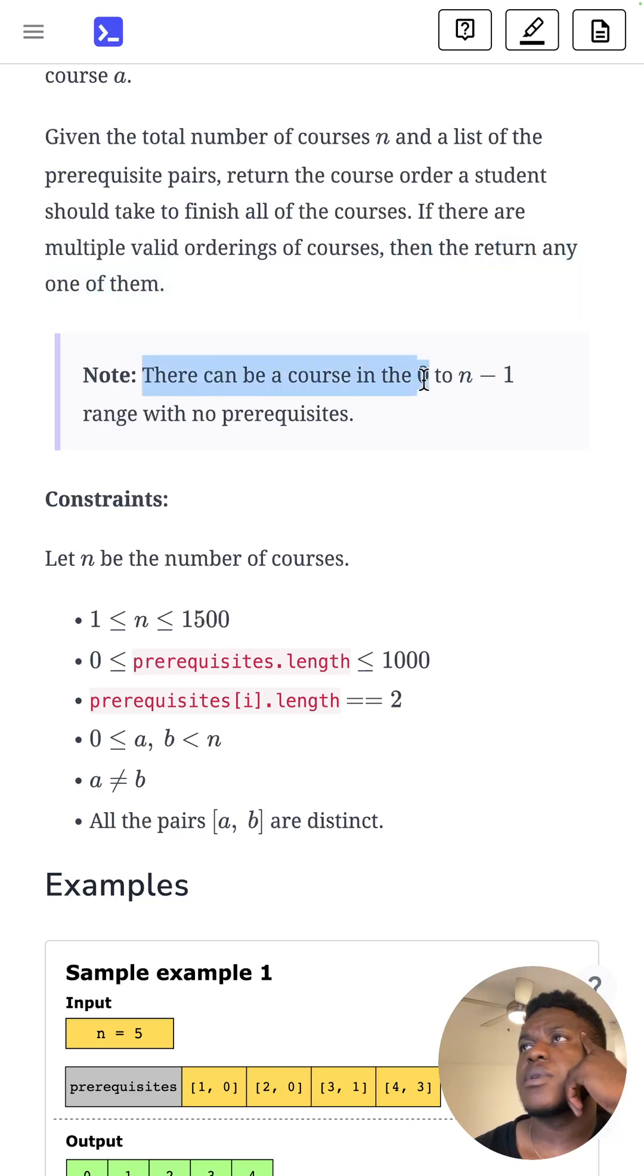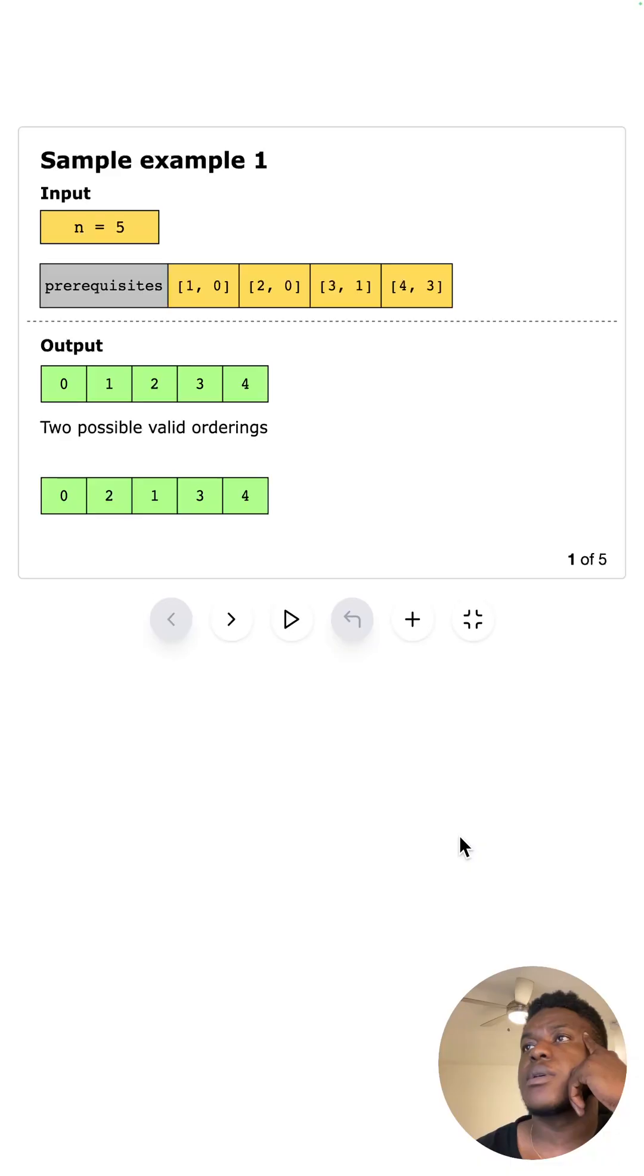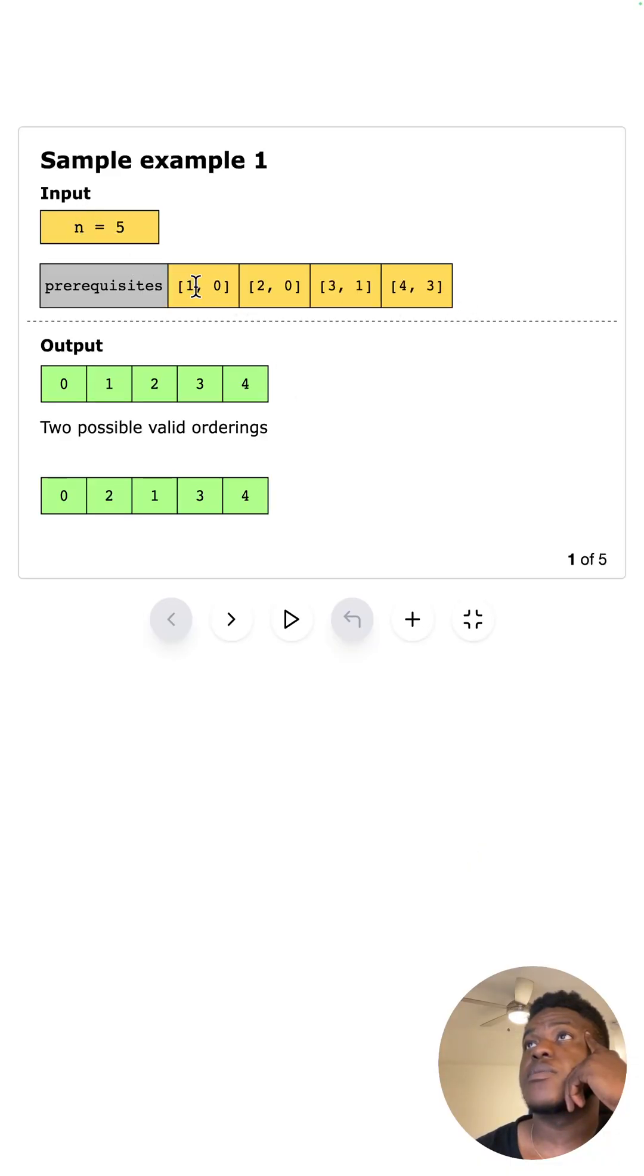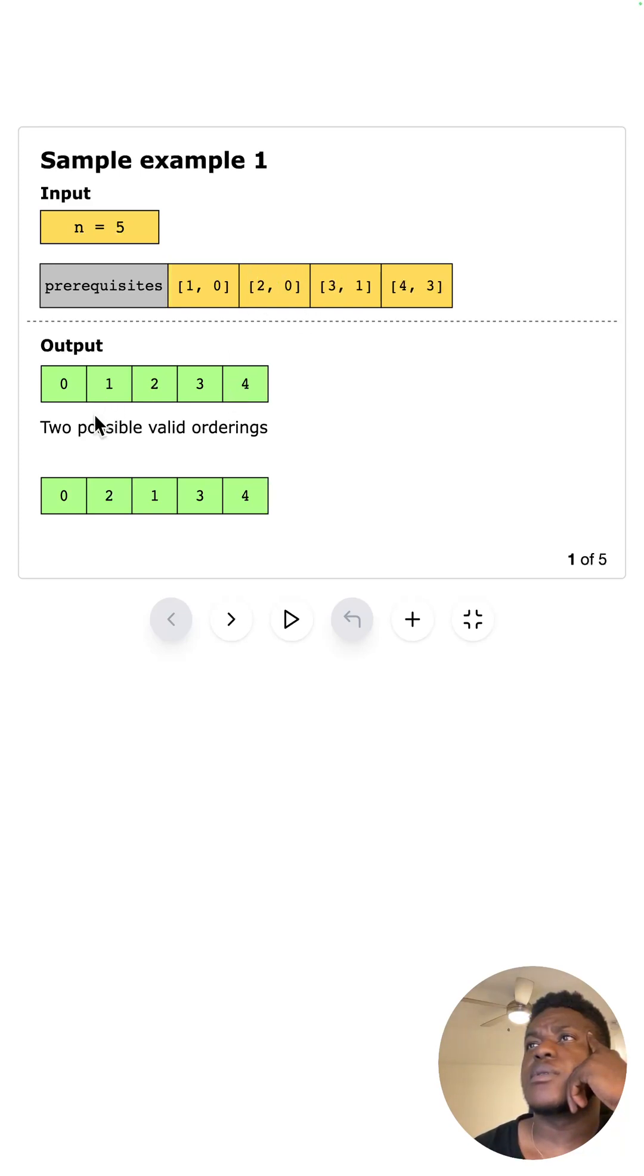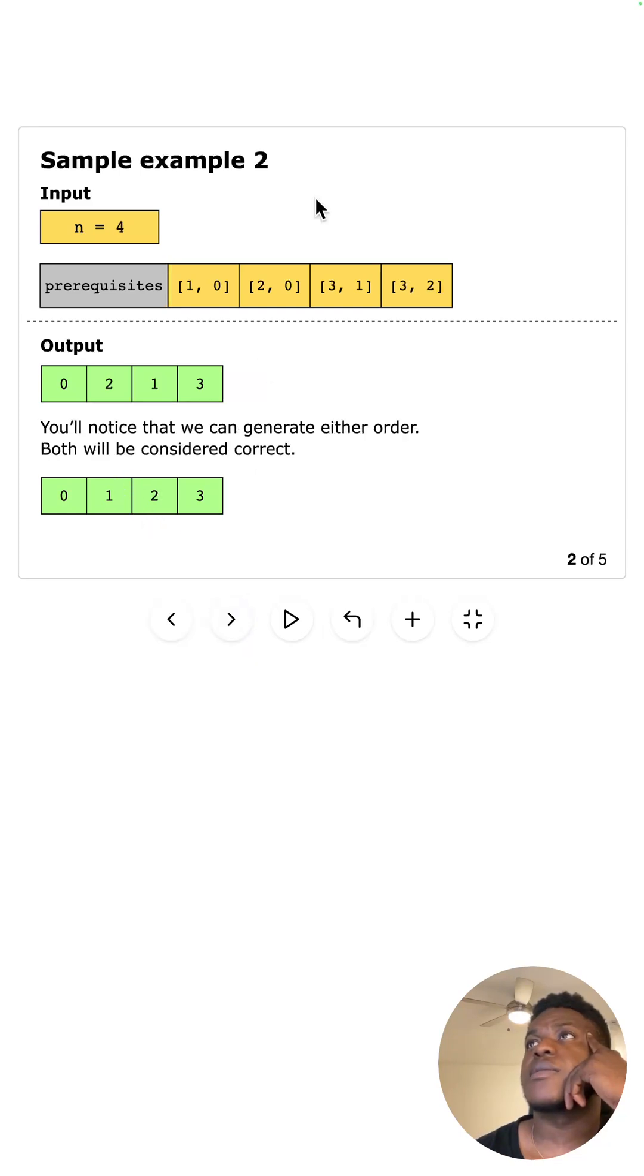There can be a course in the 0 to n minus 1 range with no prerequisites. So we have n, these are the prerequisites, so you need to take 0 before you take 1, 0 before you take 2. So 0 must come before 1, must come before 2, 1 must come before 3, and 3 must come before 4. And 1 and 2 can be swapped. I hope that makes sense.